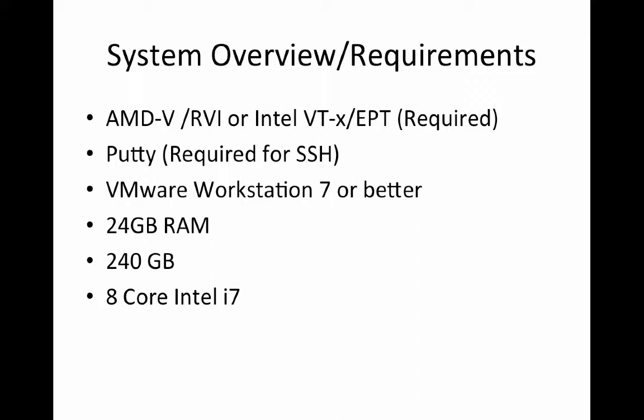A quick overview on the requirements for this lab. You're going to need a system that has AMD-V, RVI, or Intel VT-X, or EPT. This is basically processor-level helpers for virtualization, which allows us to have nested VMs. So we're going to run VMware ESXi inside of VMware Workstation, and on the ESXi hosts themselves, we're going to eventually run VMs. We need that special hardware to do that.